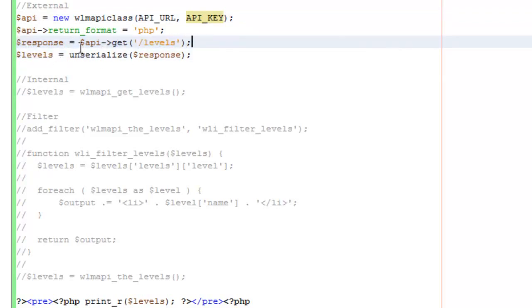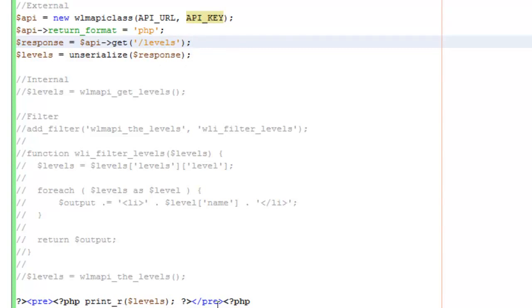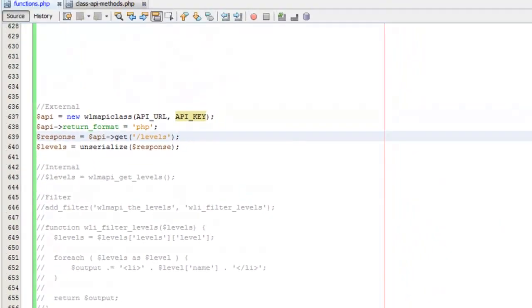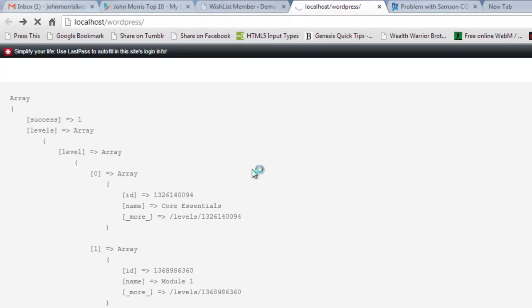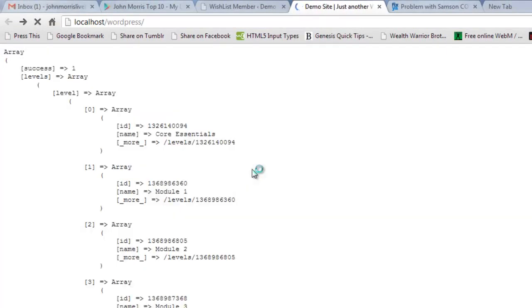API get and then we put in our resource, which is slash levels. We un-serialize that response and then down here you can see I'm printing the response. If we head over to the site that this is on, you can see this is our response. I'll refresh this just so you can see. One thing I want you to notice here is the time that it takes for this request to process.